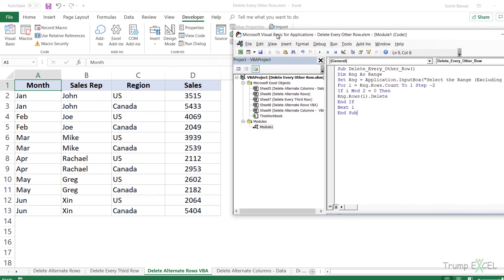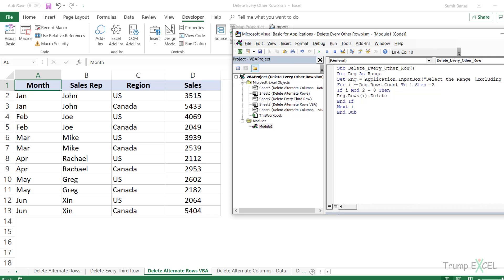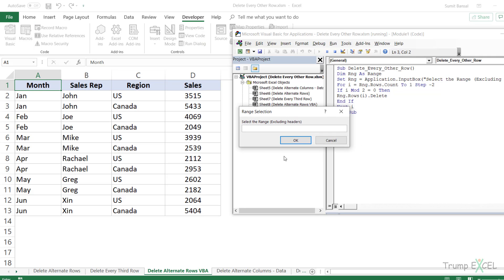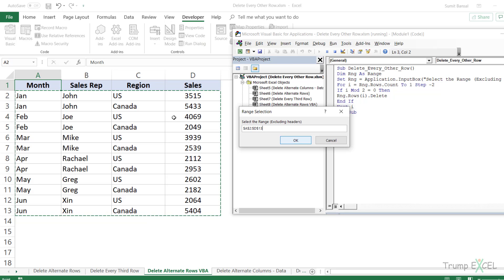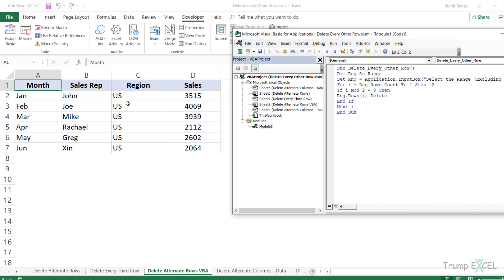Let me minimize the screen to show you how it works. Select any line in the code and run it — you can click the green Run button or use the keyboard shortcut F5. When I run this code on the dataset, it first asks me to select the range where I have the dataset, not including the headers. I've specified that in the message box. When I click OK, all the alternate rows are deleted — in this case, all the rows for Canada are removed.